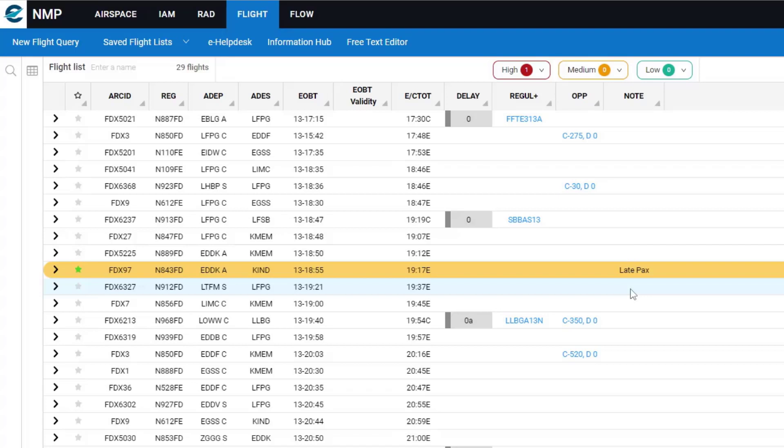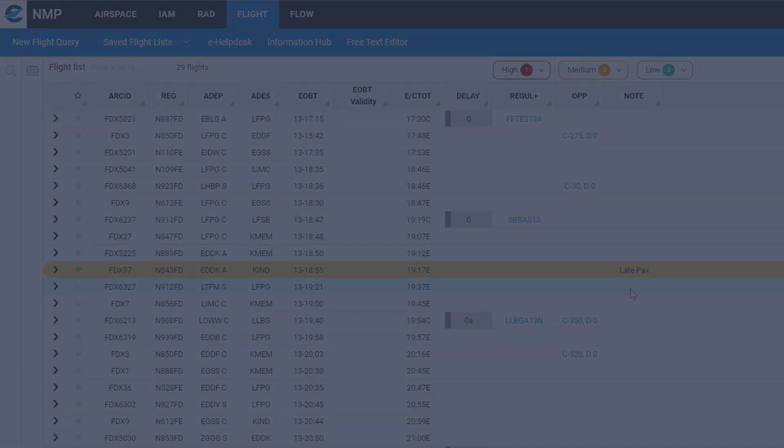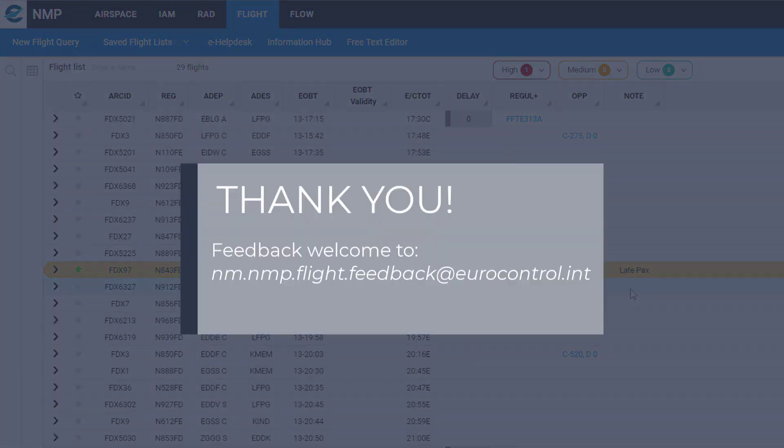And anybody in your organization can update the flag or the note as they wish. And I will reiterate that this information, the color of the flag and the note that you write, is only visible to people in your organization. That's all for this tutorial, thanks for watching.